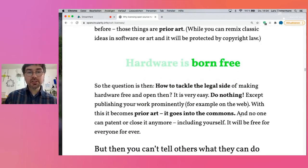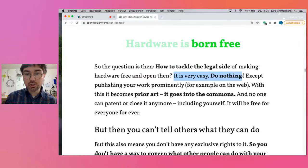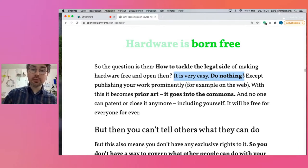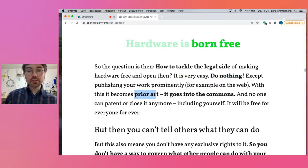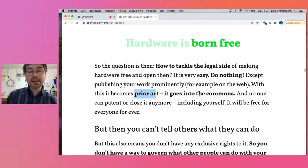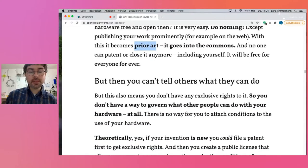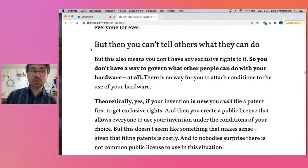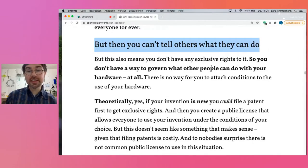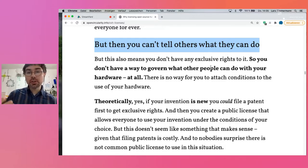So the question is how to tackle the legal side of it, and the answer is very easy: just do nothing except publish your work very prominently, for example on the web. With this, it becomes prior art, it goes into the commons, and no one — including yourself — can close it anymore forever. But this also means that you then can't tell others what they can do with your work, or how they use it, and what they give back.